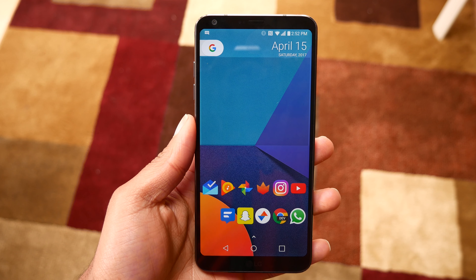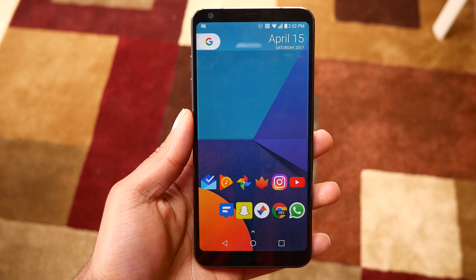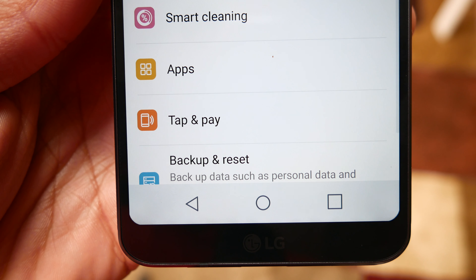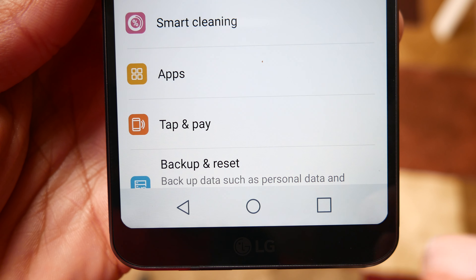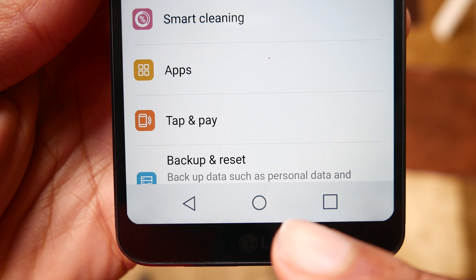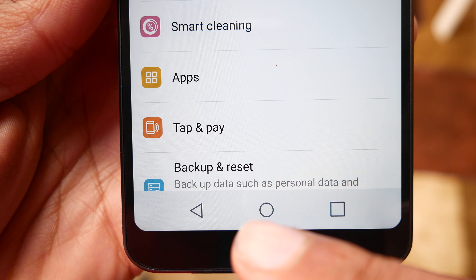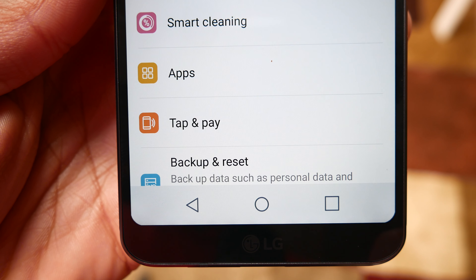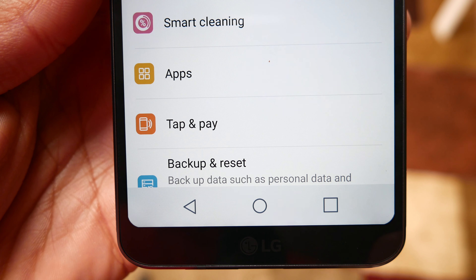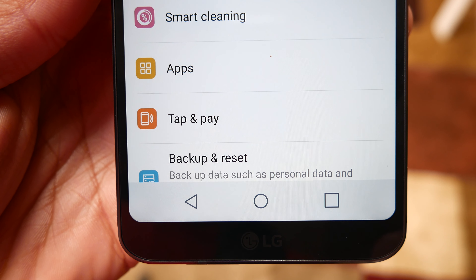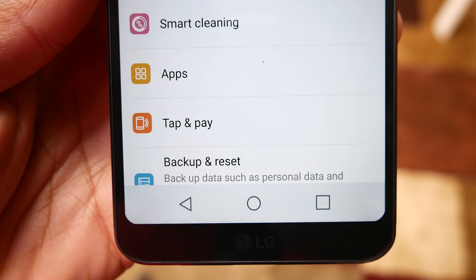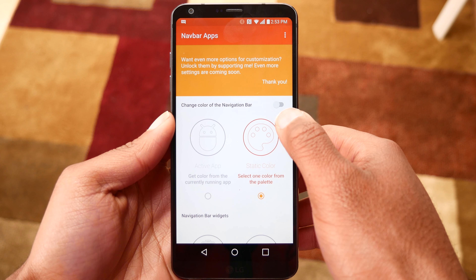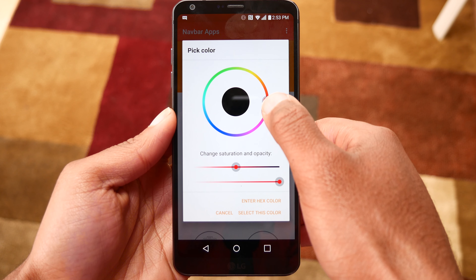There's one thing I really hate about the LG G6, and that is the color of the nav bar. For some reason LG decided to go with this really off-white gray color, where on most stock Android devices it's black with white icons. Luckily I found an app called Navbar which allows me to change the color of the navigation bar.